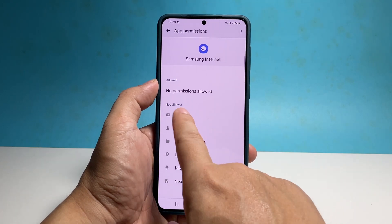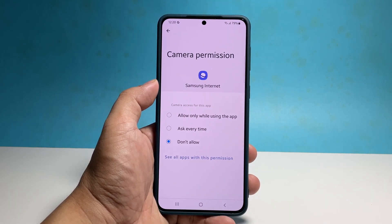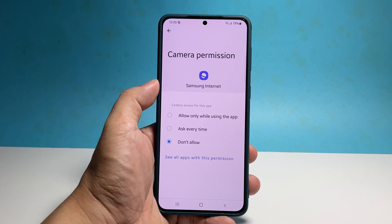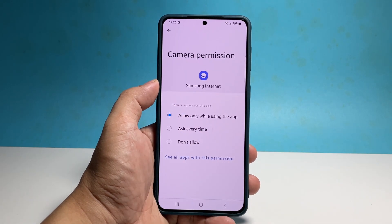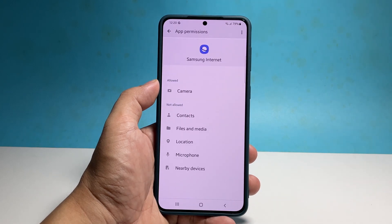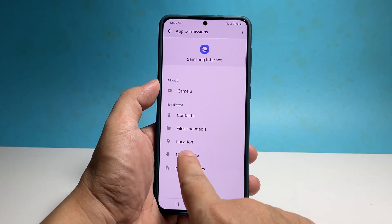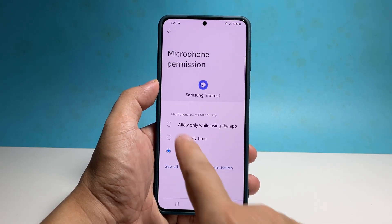Tap the service you want to give the app permission to use and select 'Allow only while using the app.' You can also give an app permission to use all services if you want.